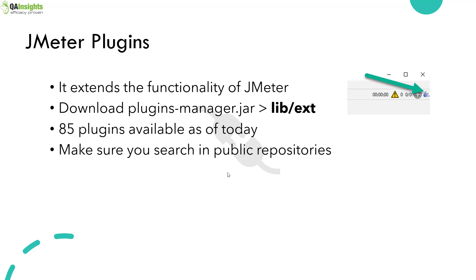JMeter plugins extend the functionality of JMeter. In some use cases, you will not be able to fulfill the need with the core features of JMeter. That is why you need to rely on JMeter plugins. It is a community driven effort.